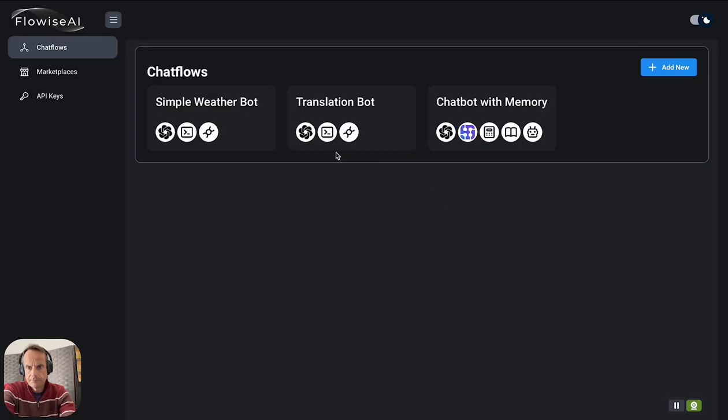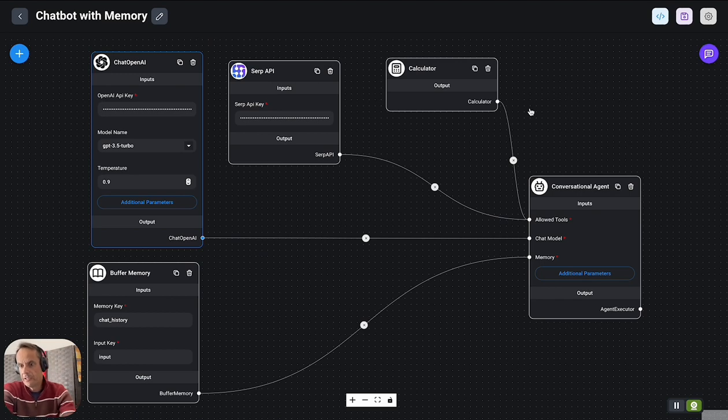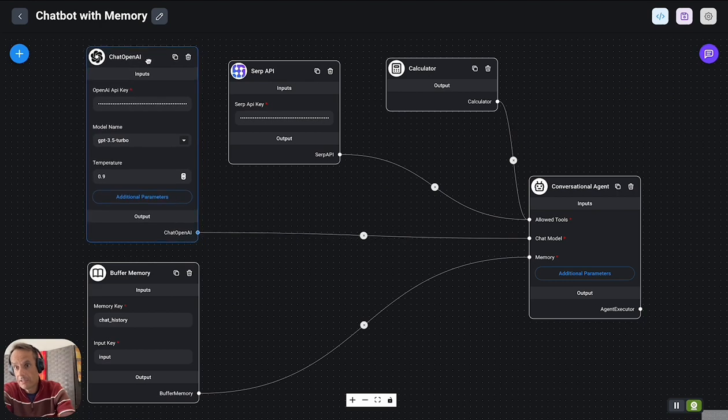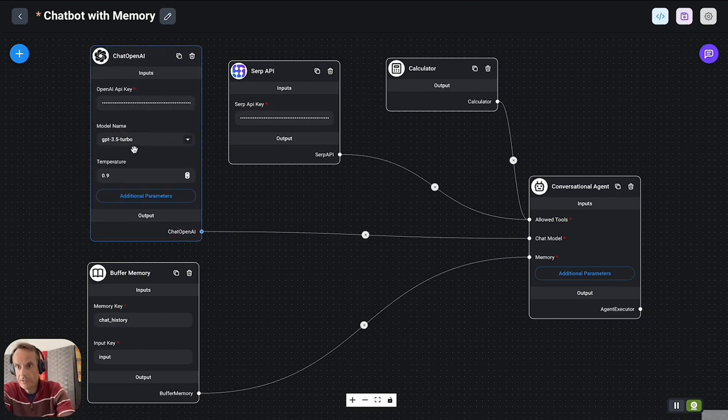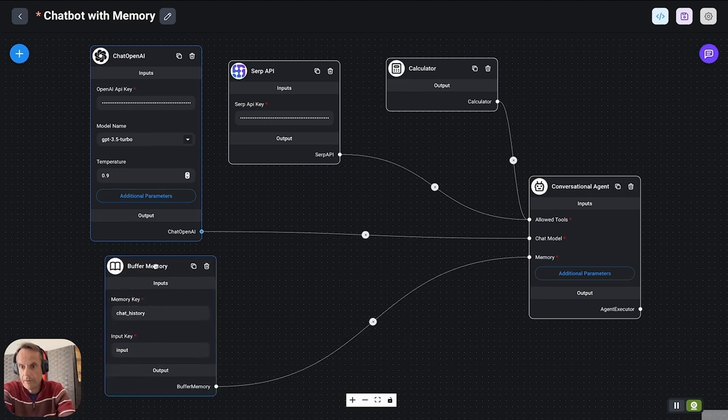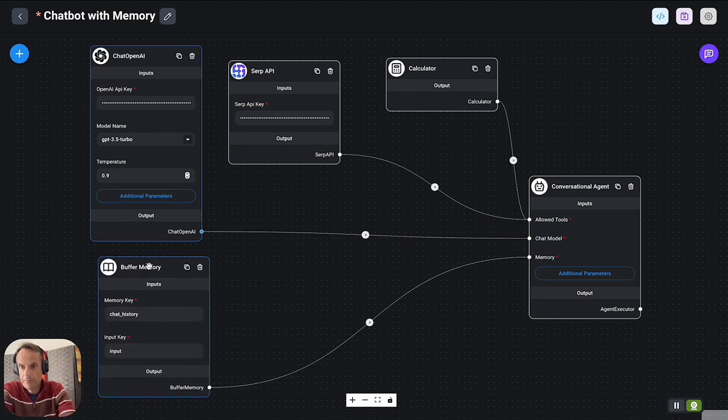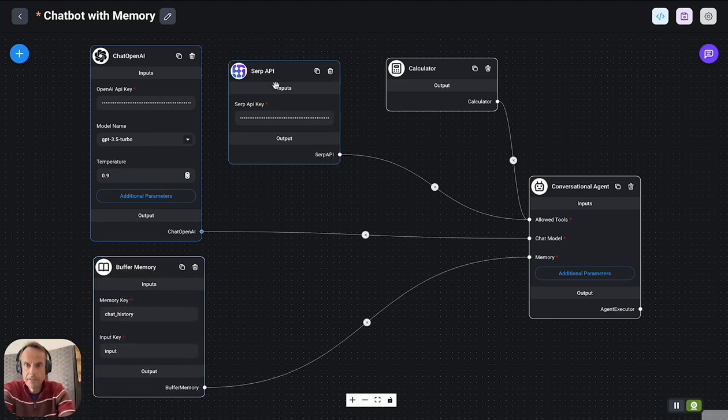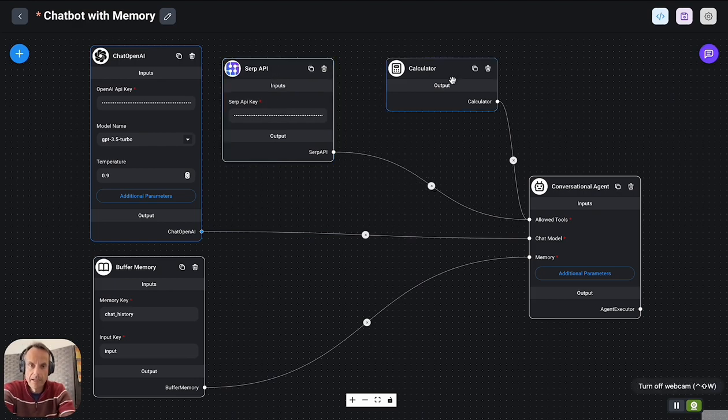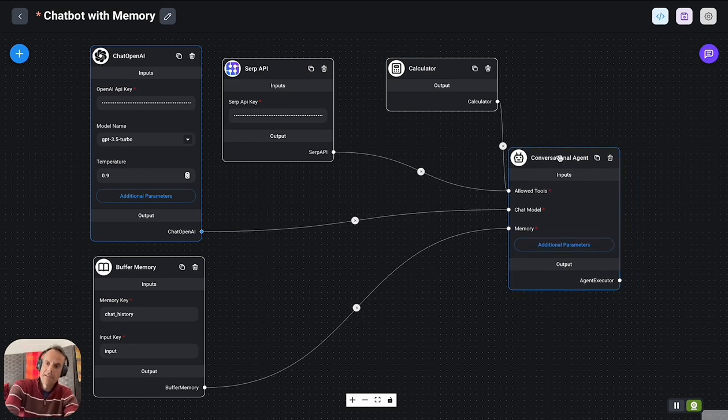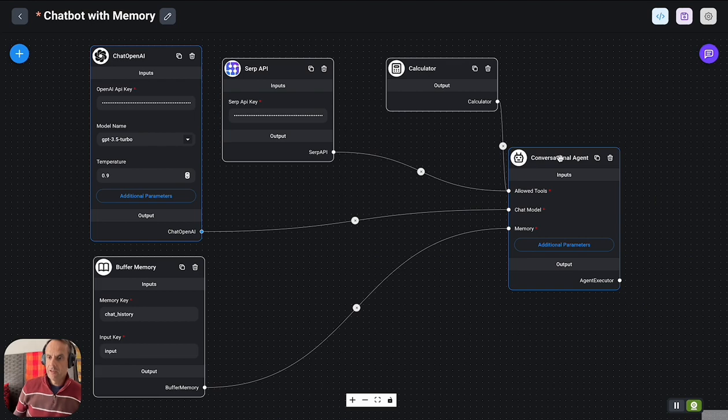Going to the last example, which I found very powerful, is a chatbot with memory. Again we're using ChatOpenAI, we're using GPT-3.5 Turbo, we've got a buffer memory component here, we're using SERP API to search the web, and using a conversational agent. In this case we're not using prompt chaining where we've got a predefined sequence of prompts, but we're using an agent.